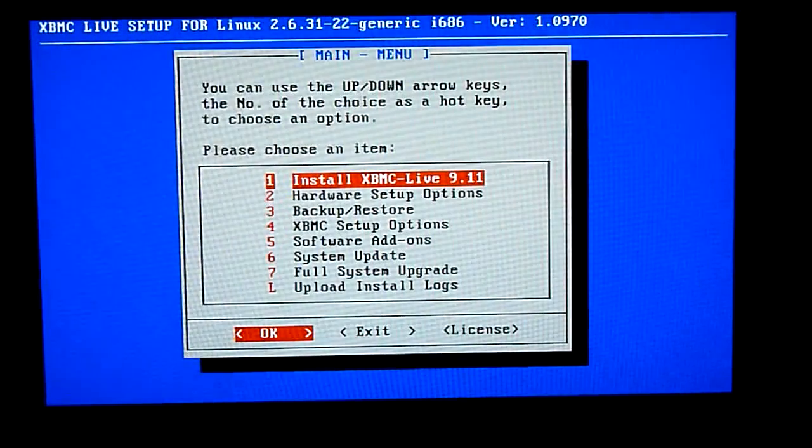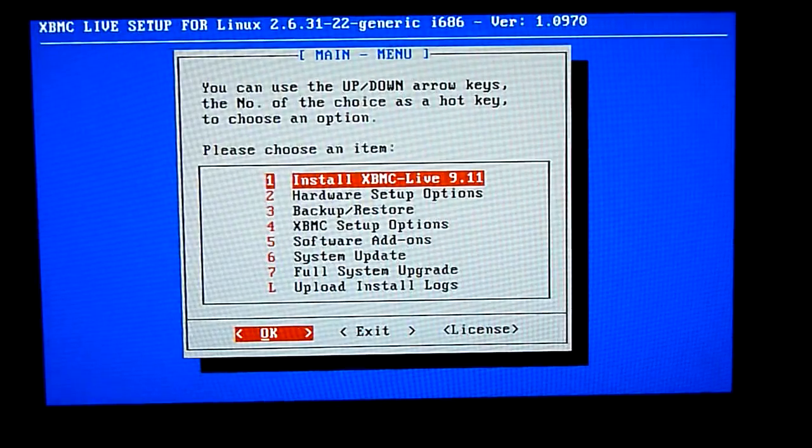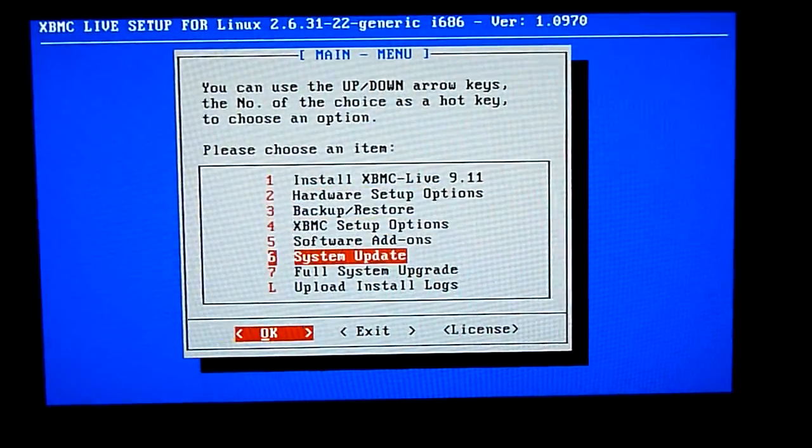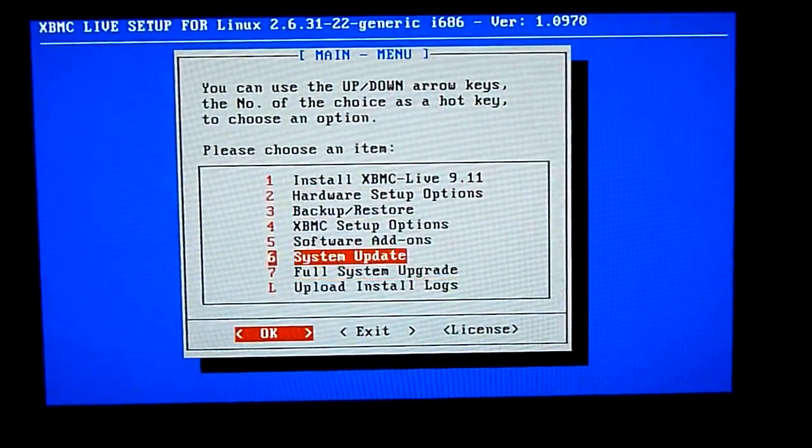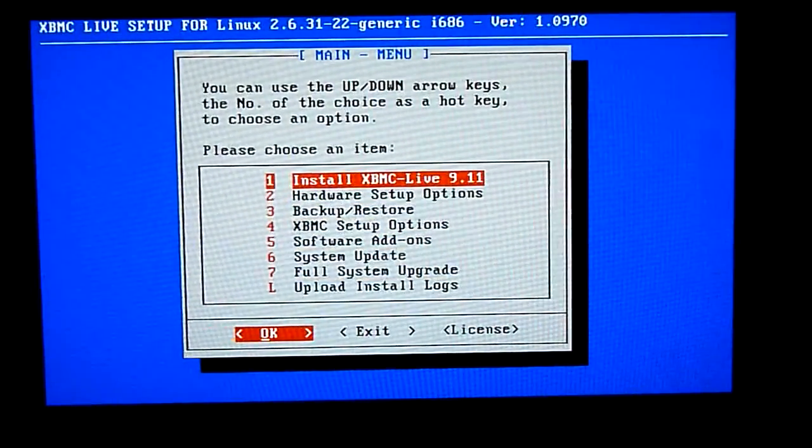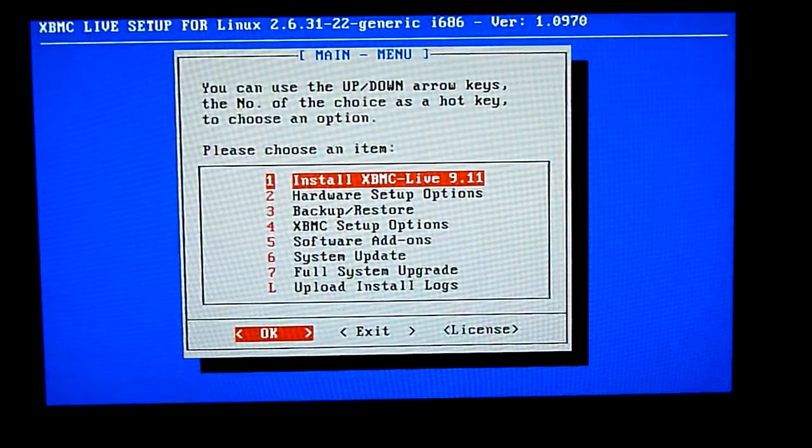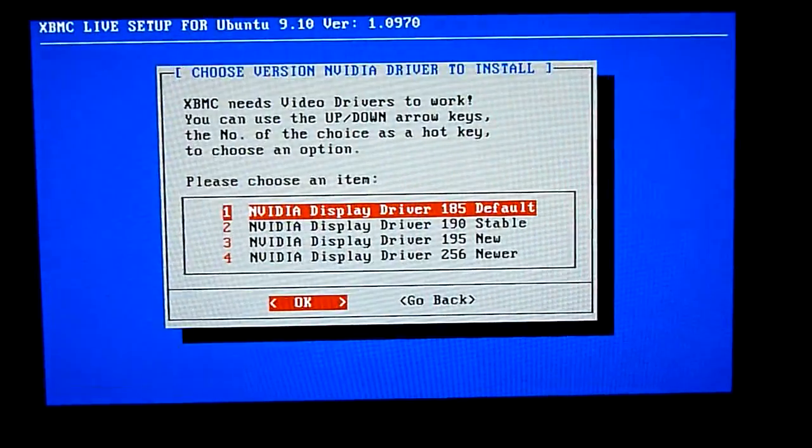So we've got a menu here with quite a few options. Basically you've got to start at the top, the first option, install XBMC Live 9.11.